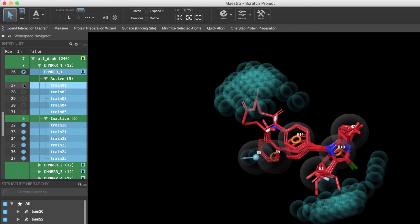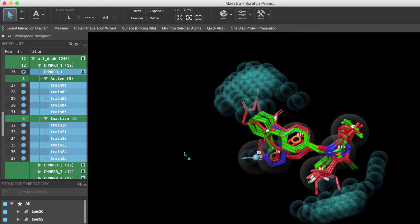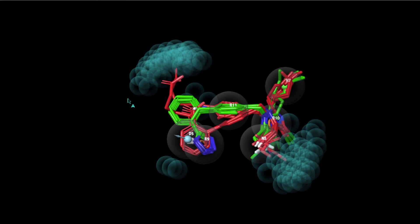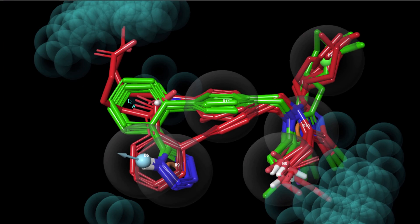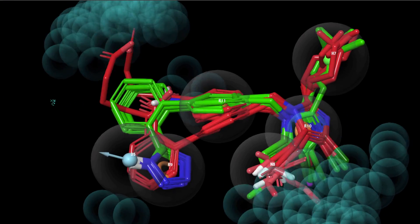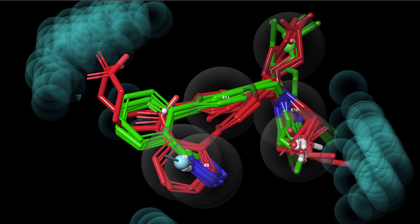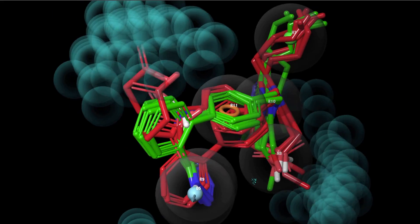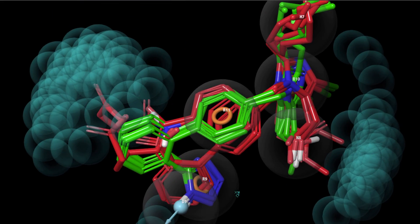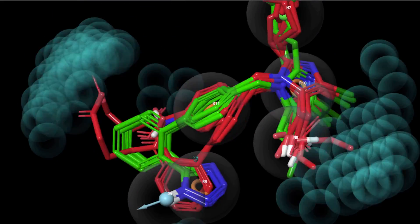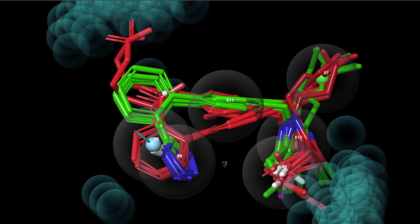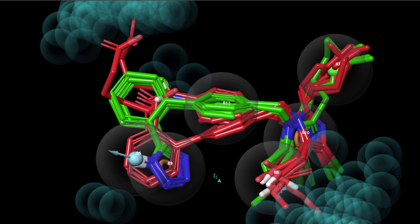Now, if we superimpose the actives and inactives, we can get a better sense of how they align to the pharmacophore hypothesis. Observe that the inactives clash into the excluded volumes in order to align onto the hypothesis, whereas the actives match the hypothesis without any clashes.